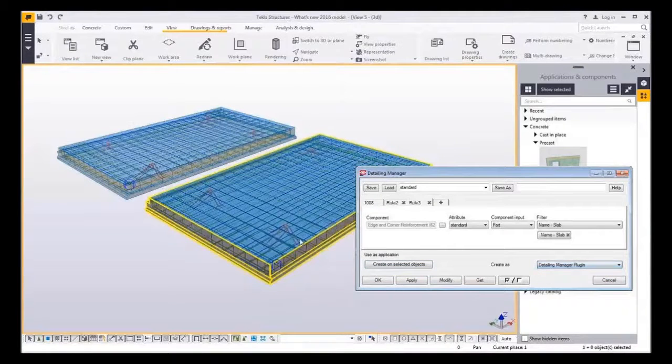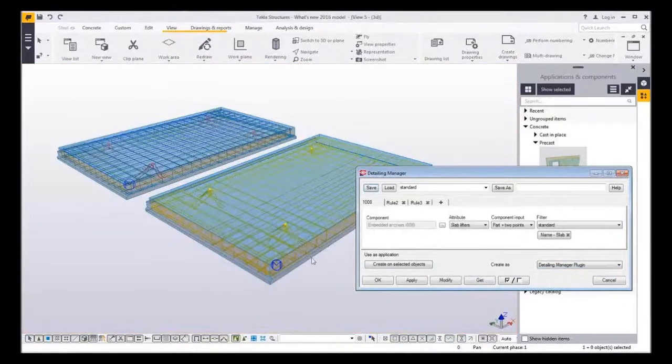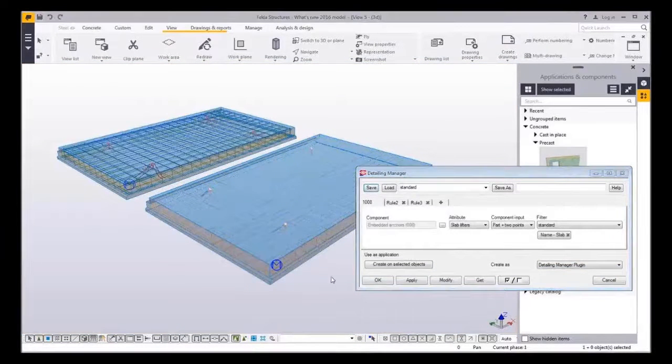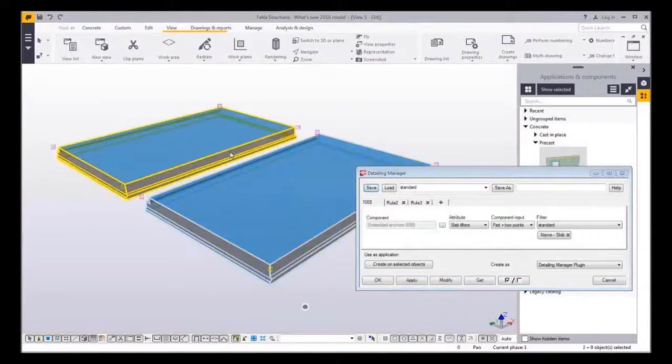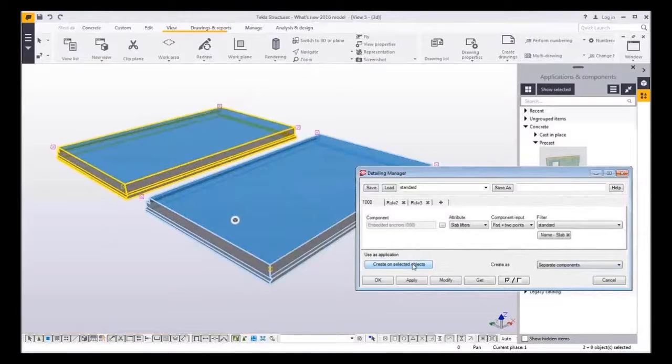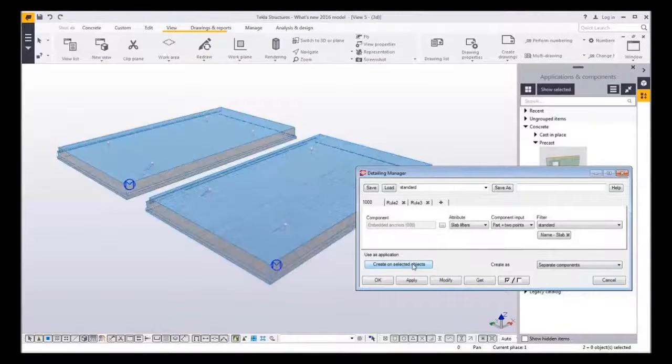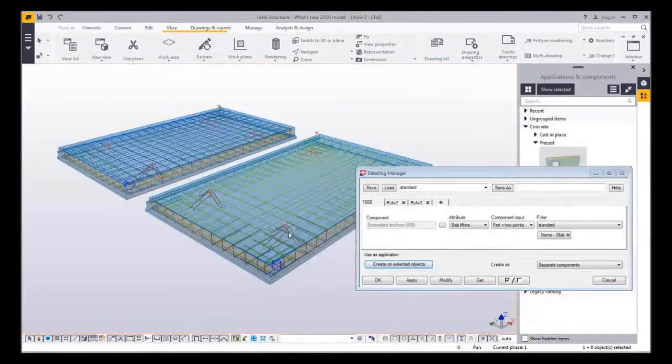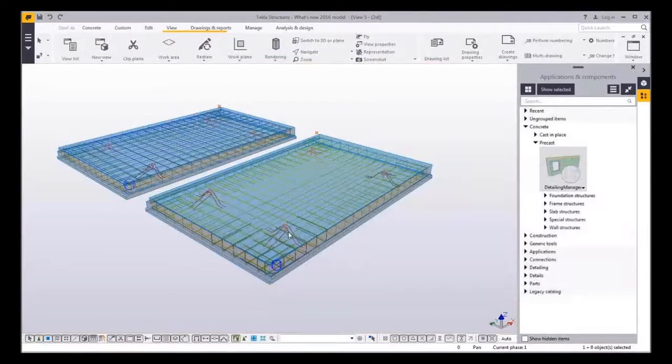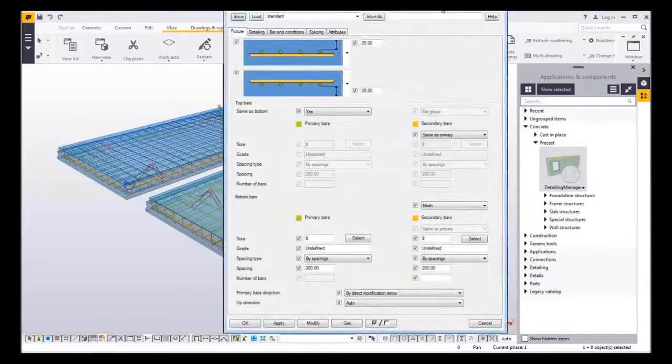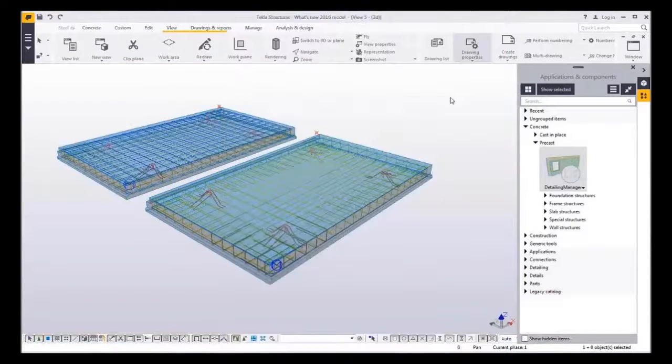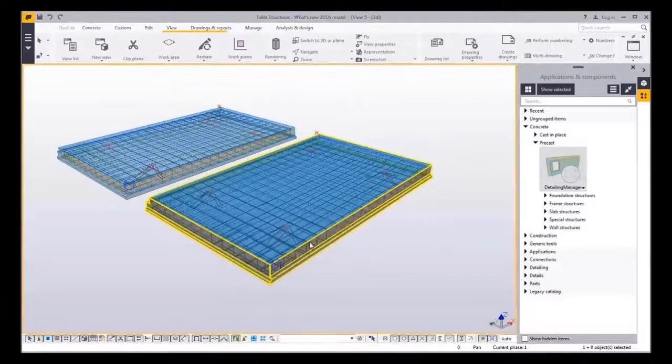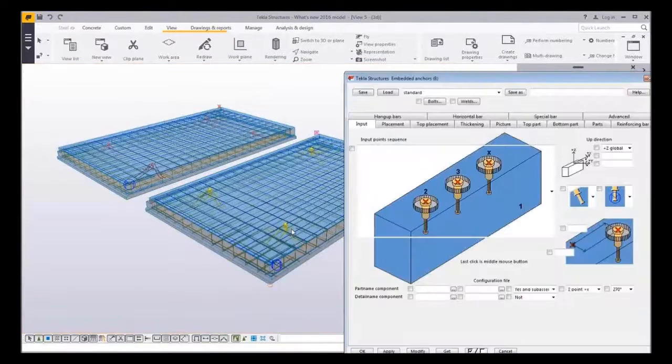And I can insert the details as detailing manager plugin or as a separate component. Then those will not know that they were inserted by the detailing manager. As you can see I can open the dialogues of the actual detailing components that has been used.